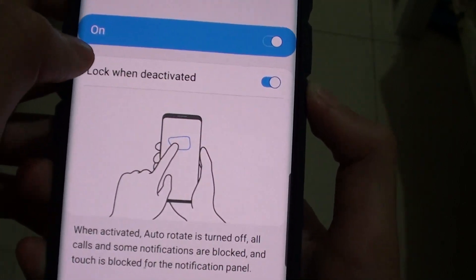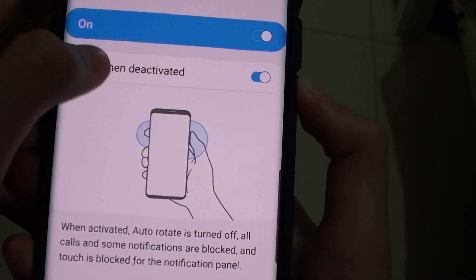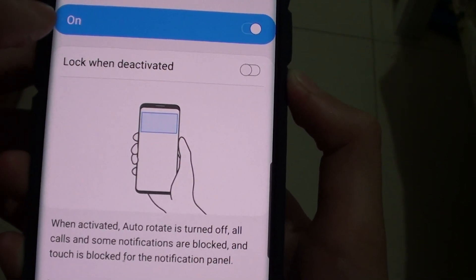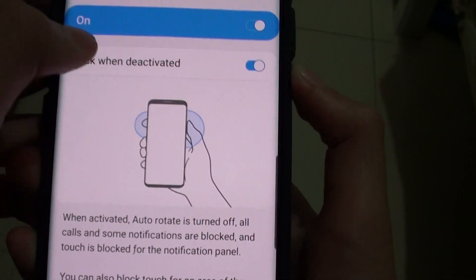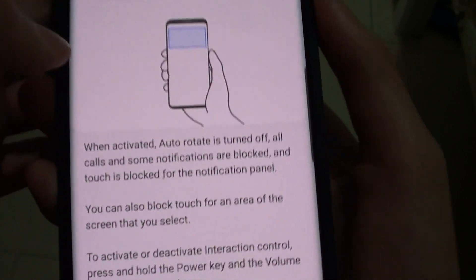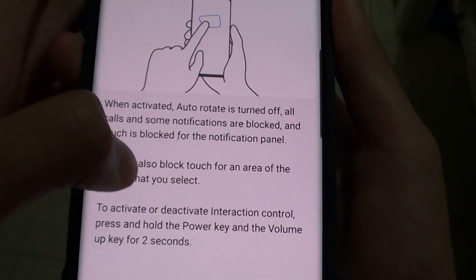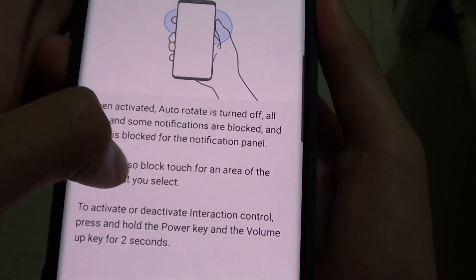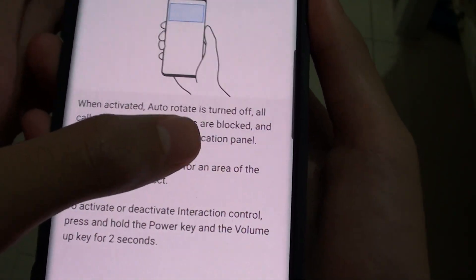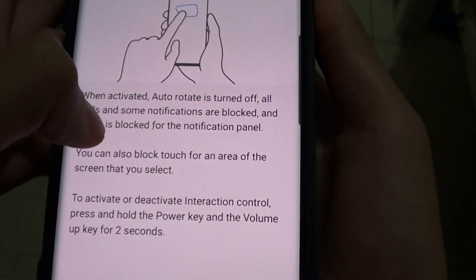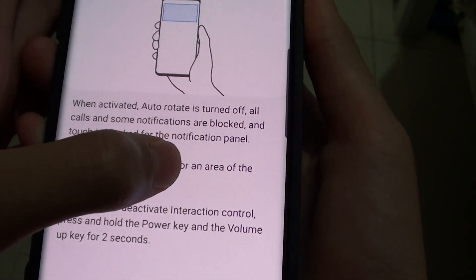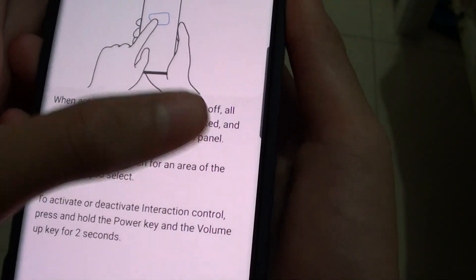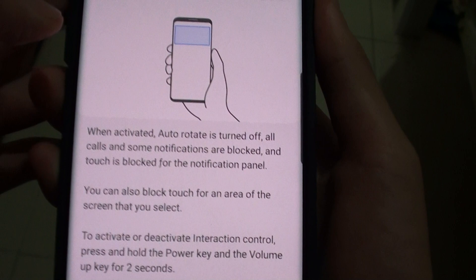This is also in a locked when deactivated setting, so that's on by default. To activate or deactivate interaction control, press and hold the power key and the volume up key for 2 seconds.